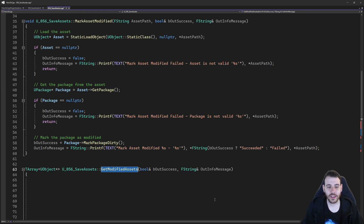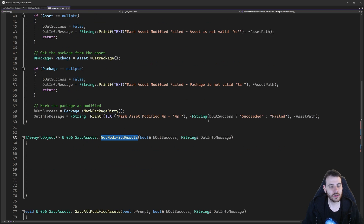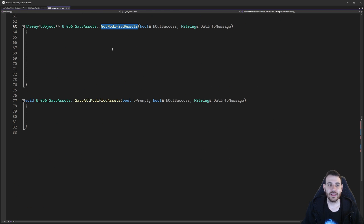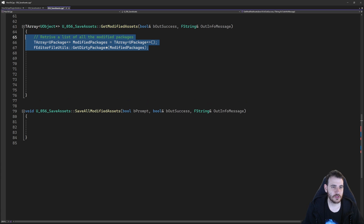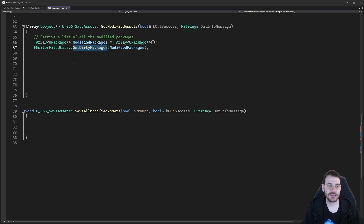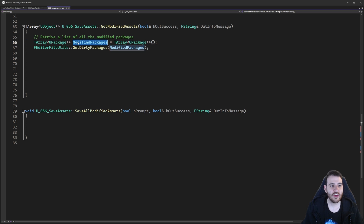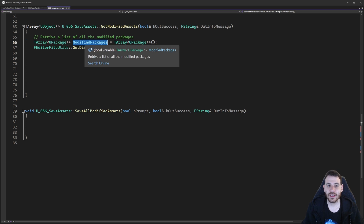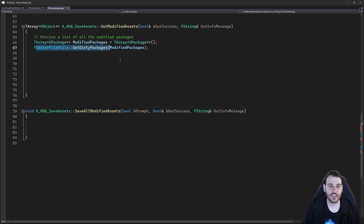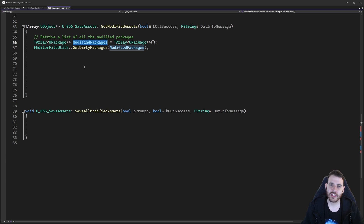Then we have get modified assets — because if we marked a bunch of assets as modified, it's nice to retrieve them and know which ones are currently modified. Scrolling down to that function: it could be straightforward, but it's not, because we only have a way to access all the dirty packages in the editor, not the assets themselves. So I first create a list of UPackage pointers called modified packages, which gets populated by IEditorFileUtils::GetDirtyPackages — that gives me all the dirty packages in the editor. But I want to return a list of assets to my user, not packages, so I need to loop through all the packages and convert them to UObject.